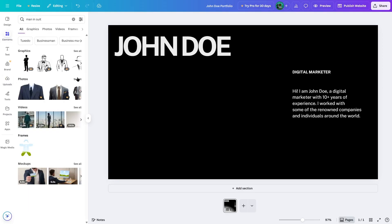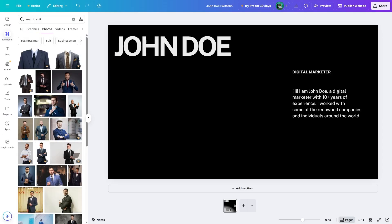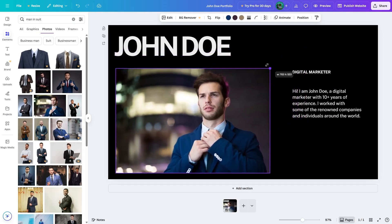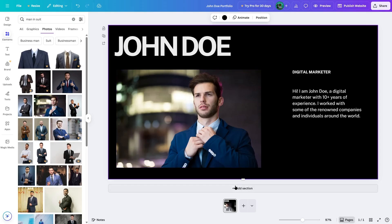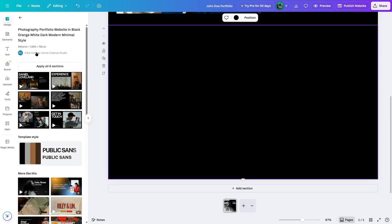We're going to choose an image from the element section. Here are some images — we click on see all, choose a good photo, place it, and resize it. Then to add a new section, we click over here and a new section will be added. If you want, you can click on apply all six sections and all of these sections will be imported to your canvas. Now let's learn how you can manually add text, photos, and other elements.